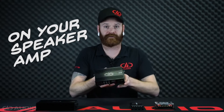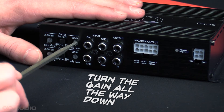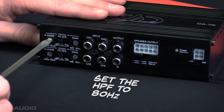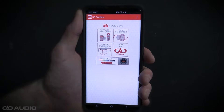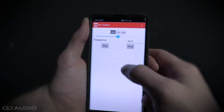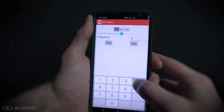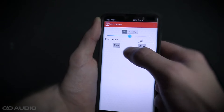Step two: on your speaker amplifier, turn your gains all the way down and set your high-pass filters to about 80 Hz. This is assuming you're using a passive crossover like one of these. If you're having trouble dialing in 80 Hz on the filters, you can use the DD Toolbox app or any other tone generator app set to 80 Hz to help you find the appropriate filter points.